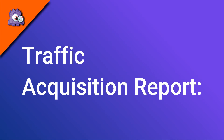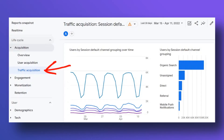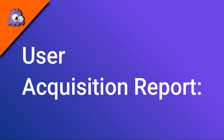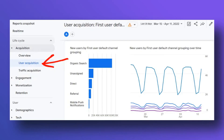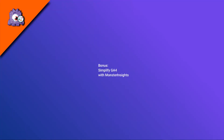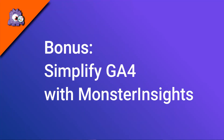Under the acquisition report heading, you'll find the traffic acquisition report and the user acquisition report. The user acquisition report provides data about how you attracted new visitors to your site.